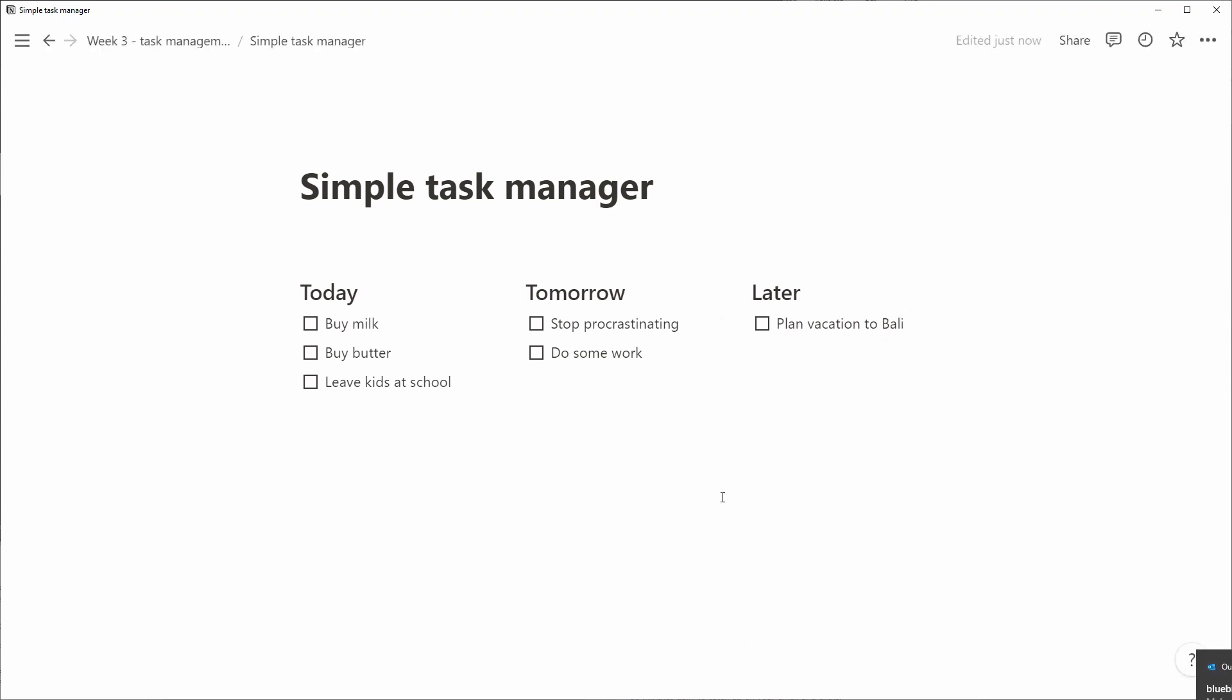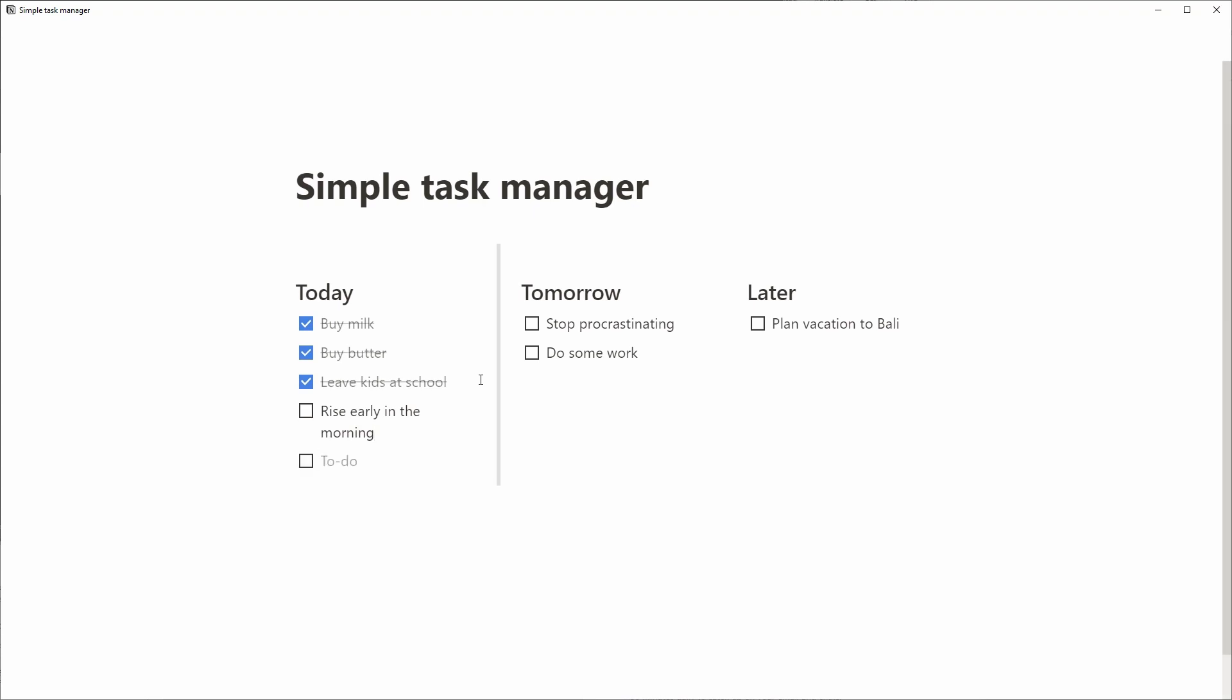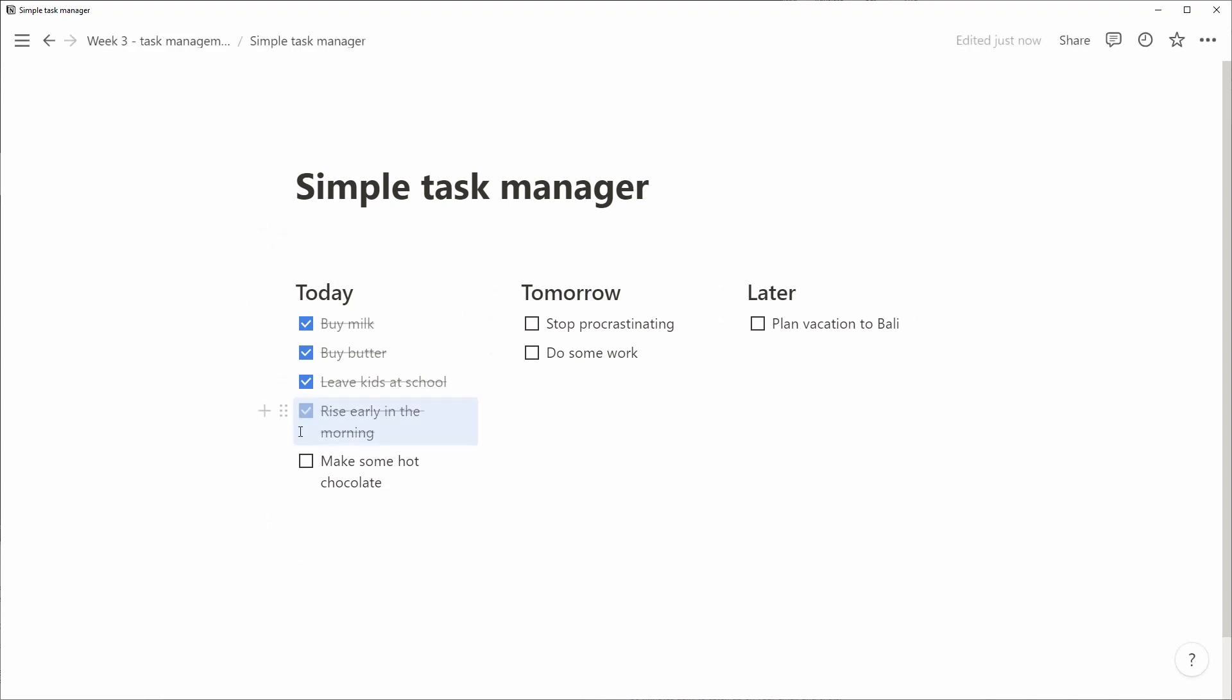Using this structure, we can easily cross things off. As you saw before, we can move them around. But a problem that happens here is as we start completing items and creating new ones, we will get a really long list. Let's go into the settings in the page and set it to full width so we have some more space.